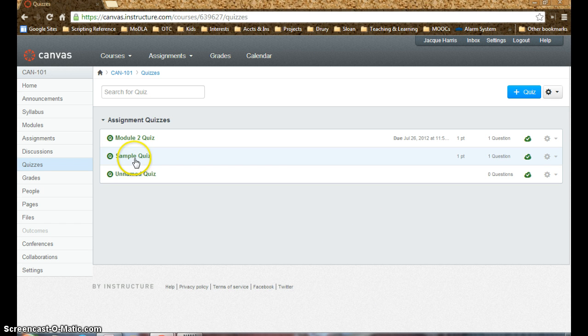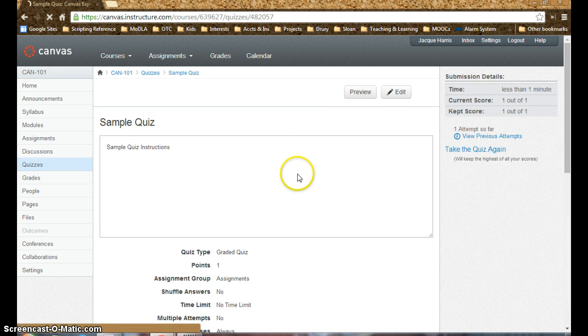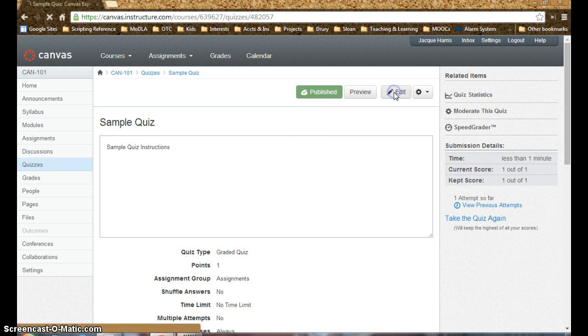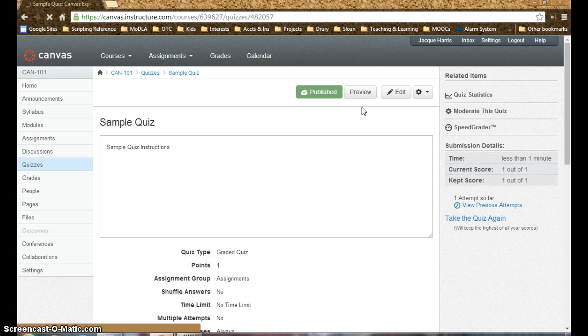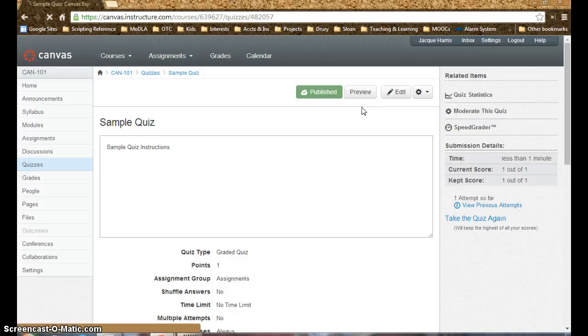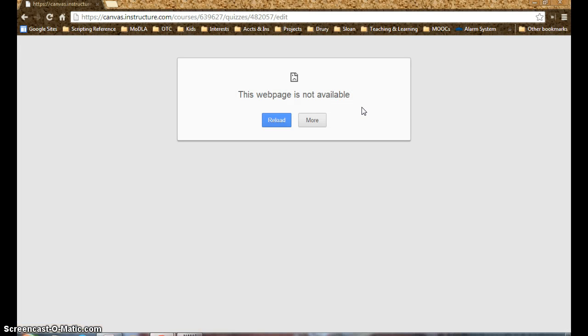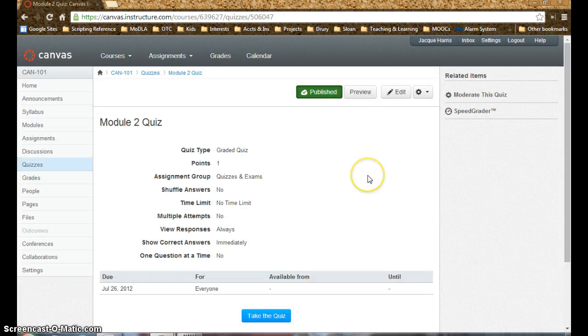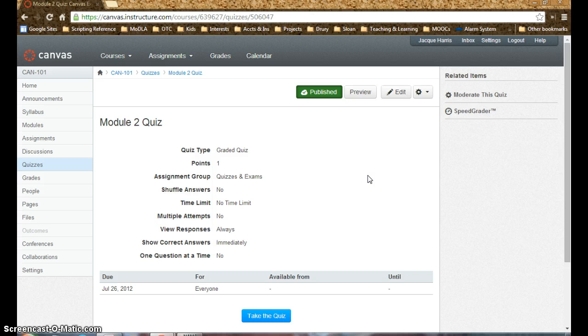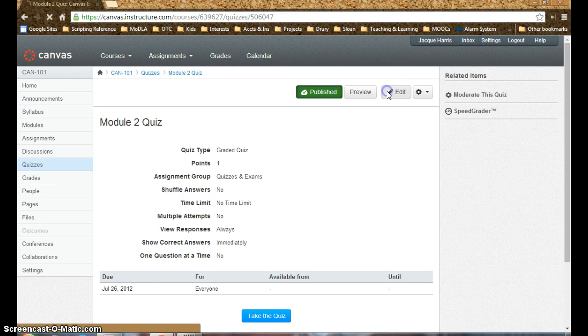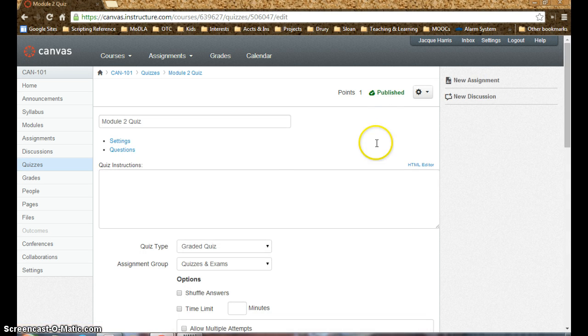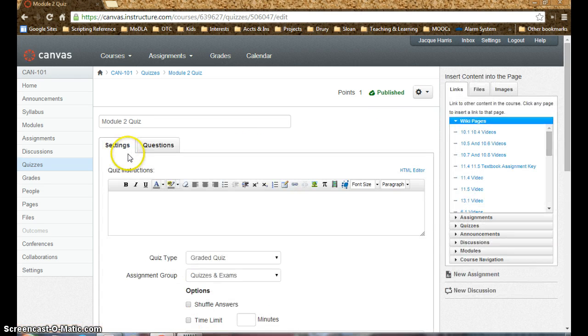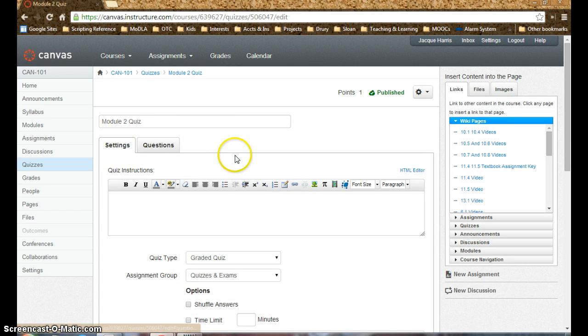So this is a Canvas course, and I'm just going to go into a sample quiz that I've made here, and we can edit the quiz, it's a simple edit button. You'll notice right off the bat we didn't have to go into the test pools quizzes area like we did in Blackboard to access the test to edit it, we just simply click on the test and then we can click on the edit button.